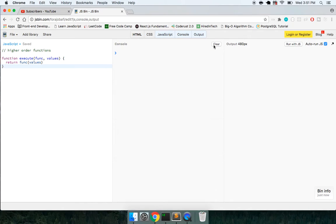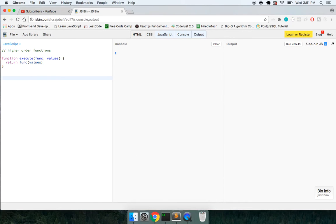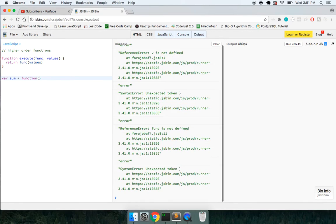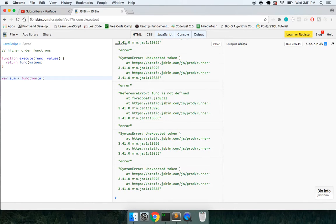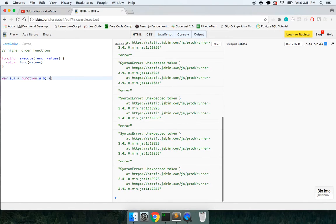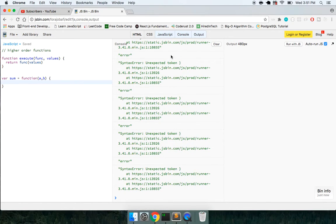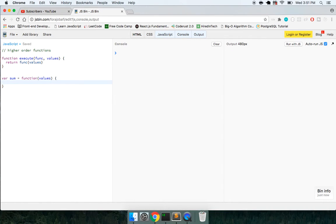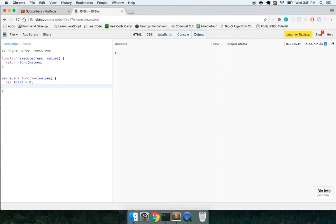So the way I can execute this now is I can say var sum is a function and it's going to take in the values. We'll change this out to be values. I can create a variable called total inside of here, set this to zero.